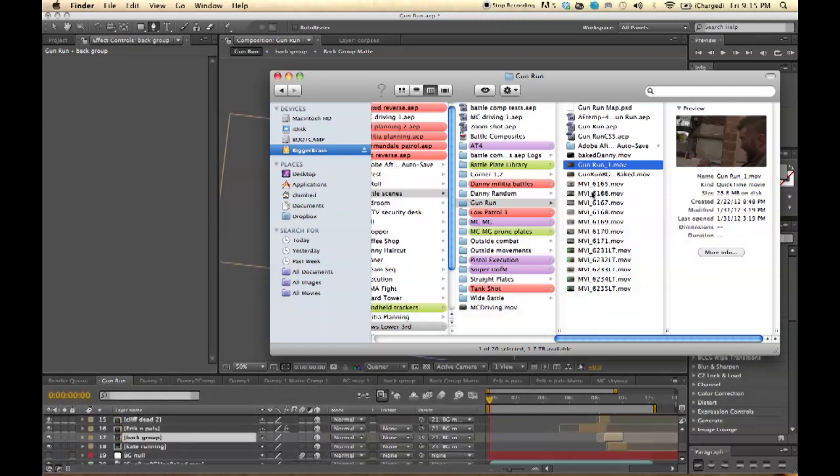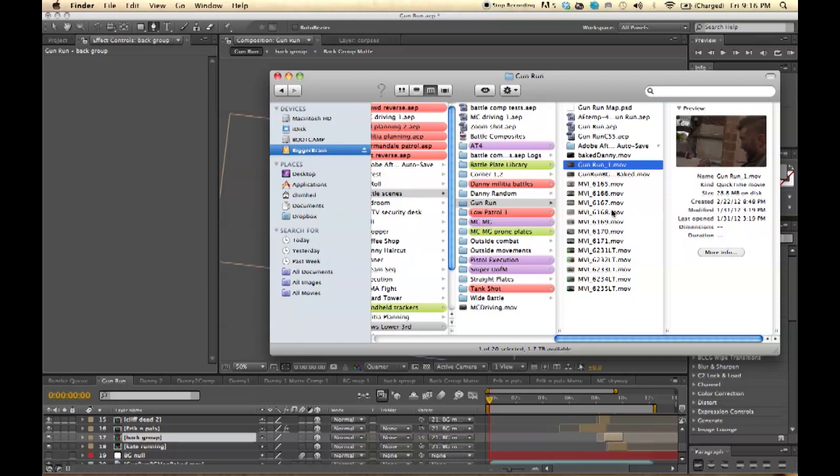David and I have been working on this movie called Gray State, which includes a lot of visual effects and special effects. As with any film that has special effects, there is always going to be rotoscoping. When people that know what rotoscoping is hear it, they run the other direction as fast as they can.